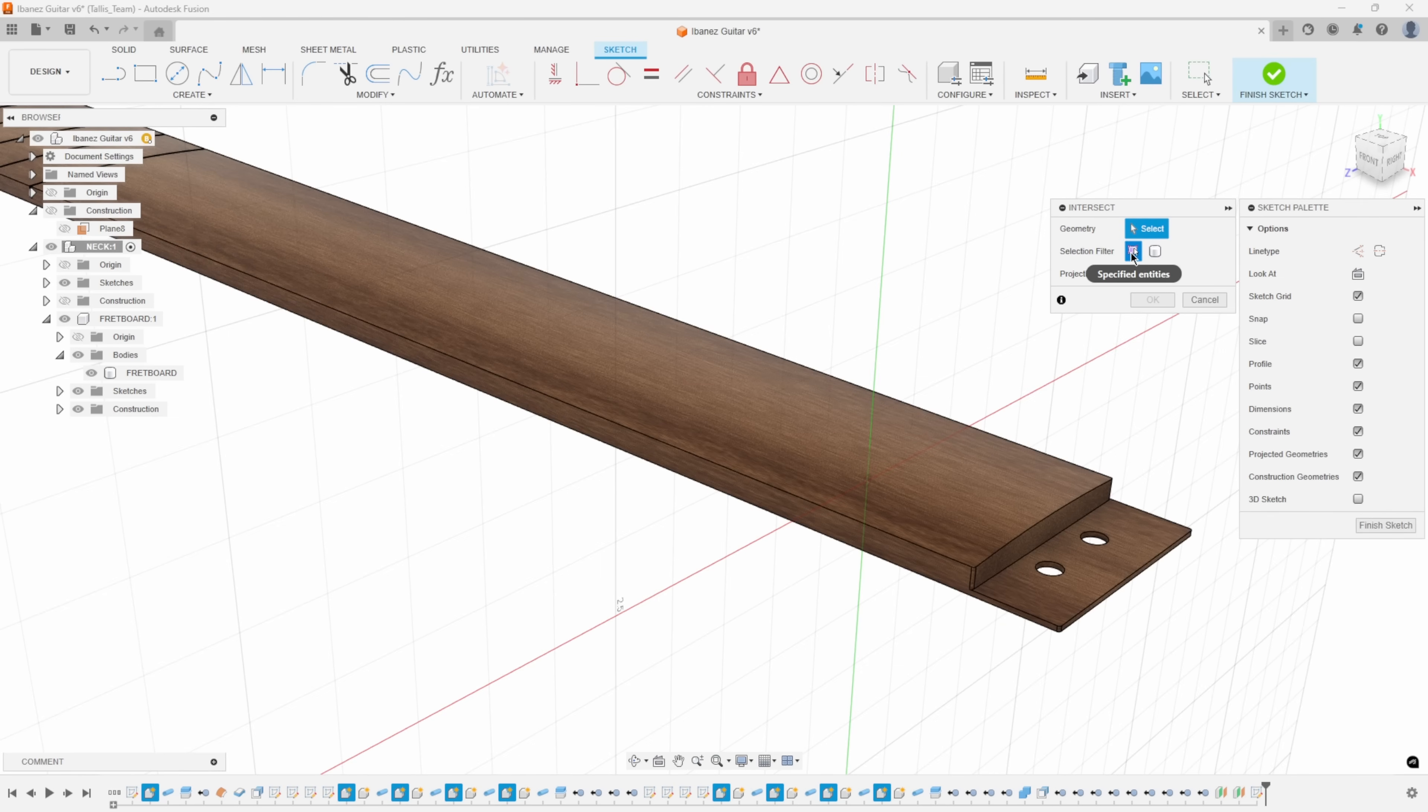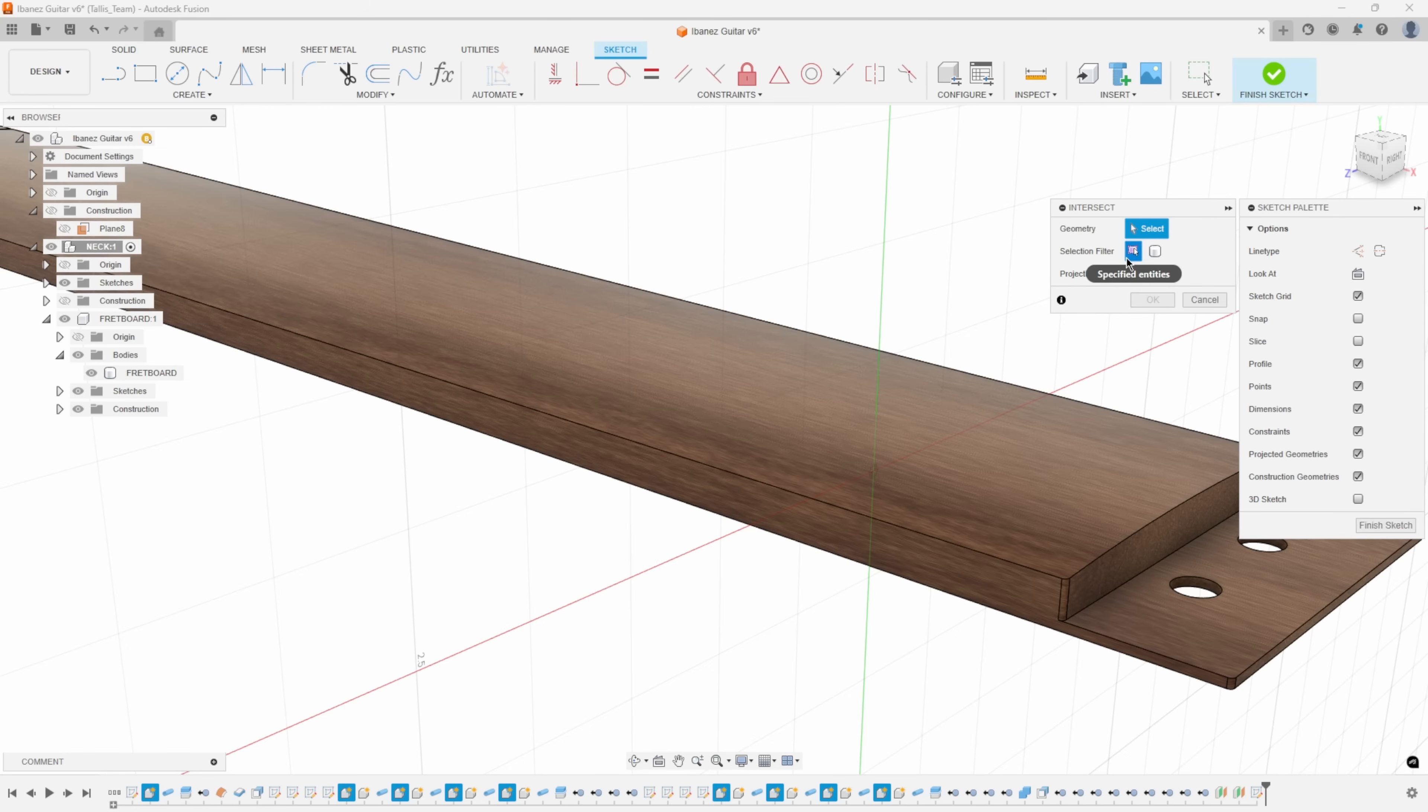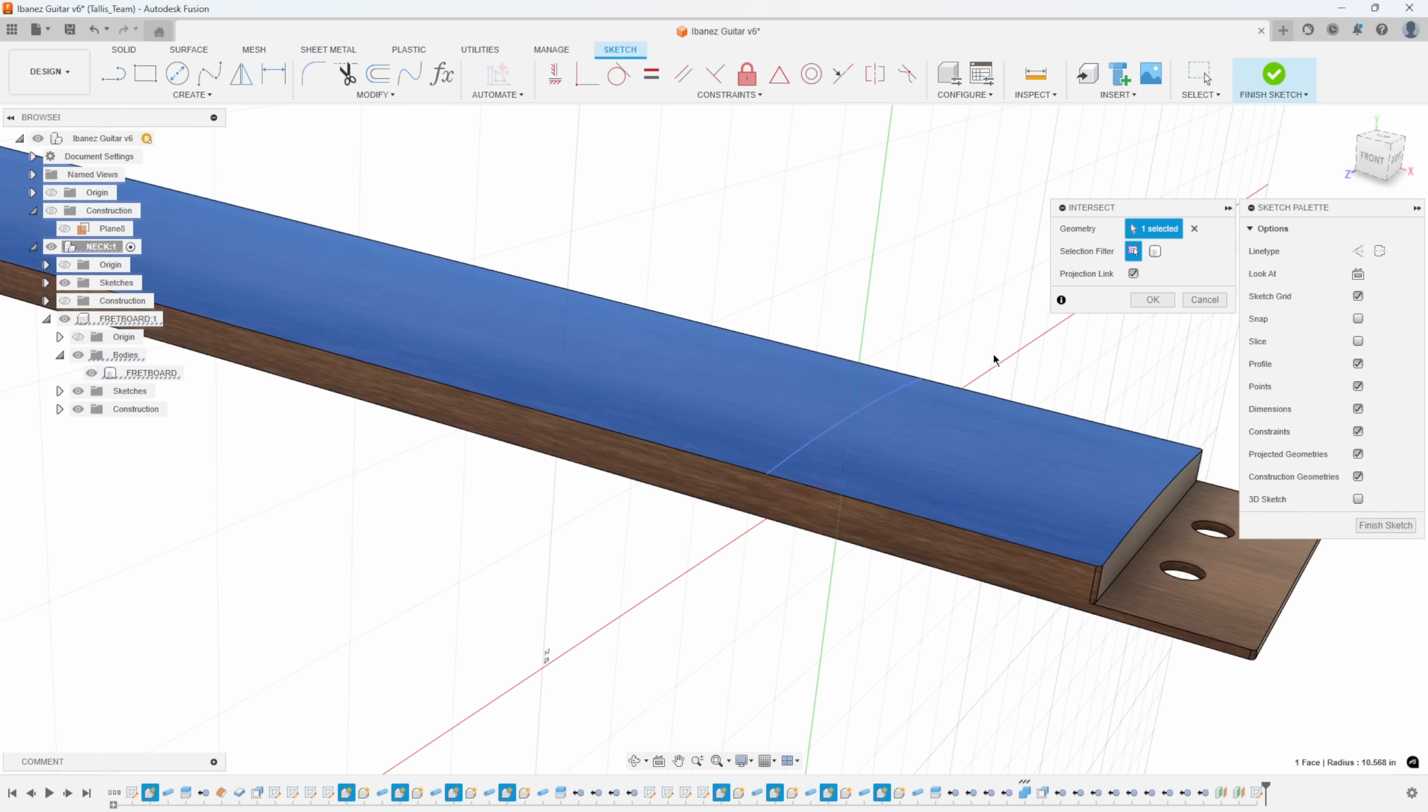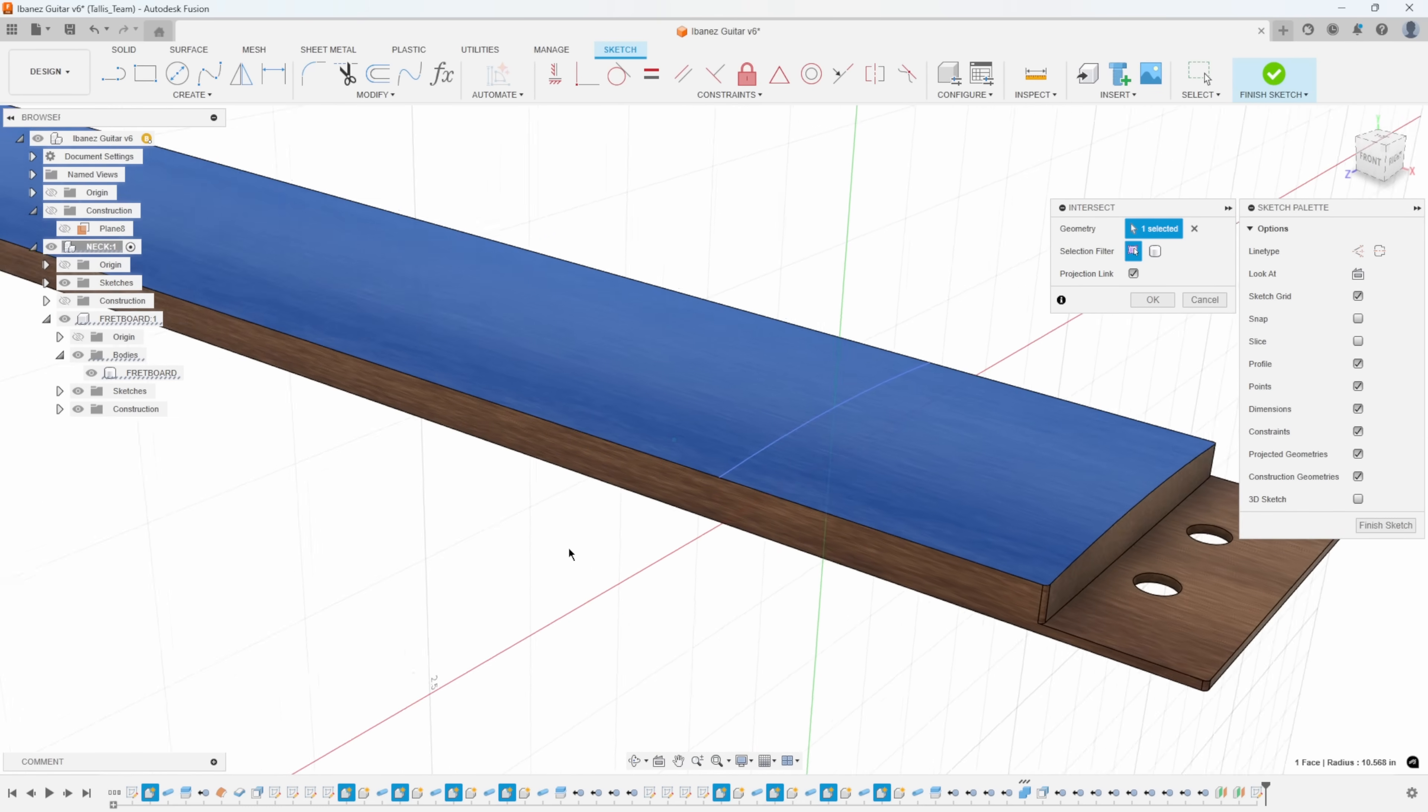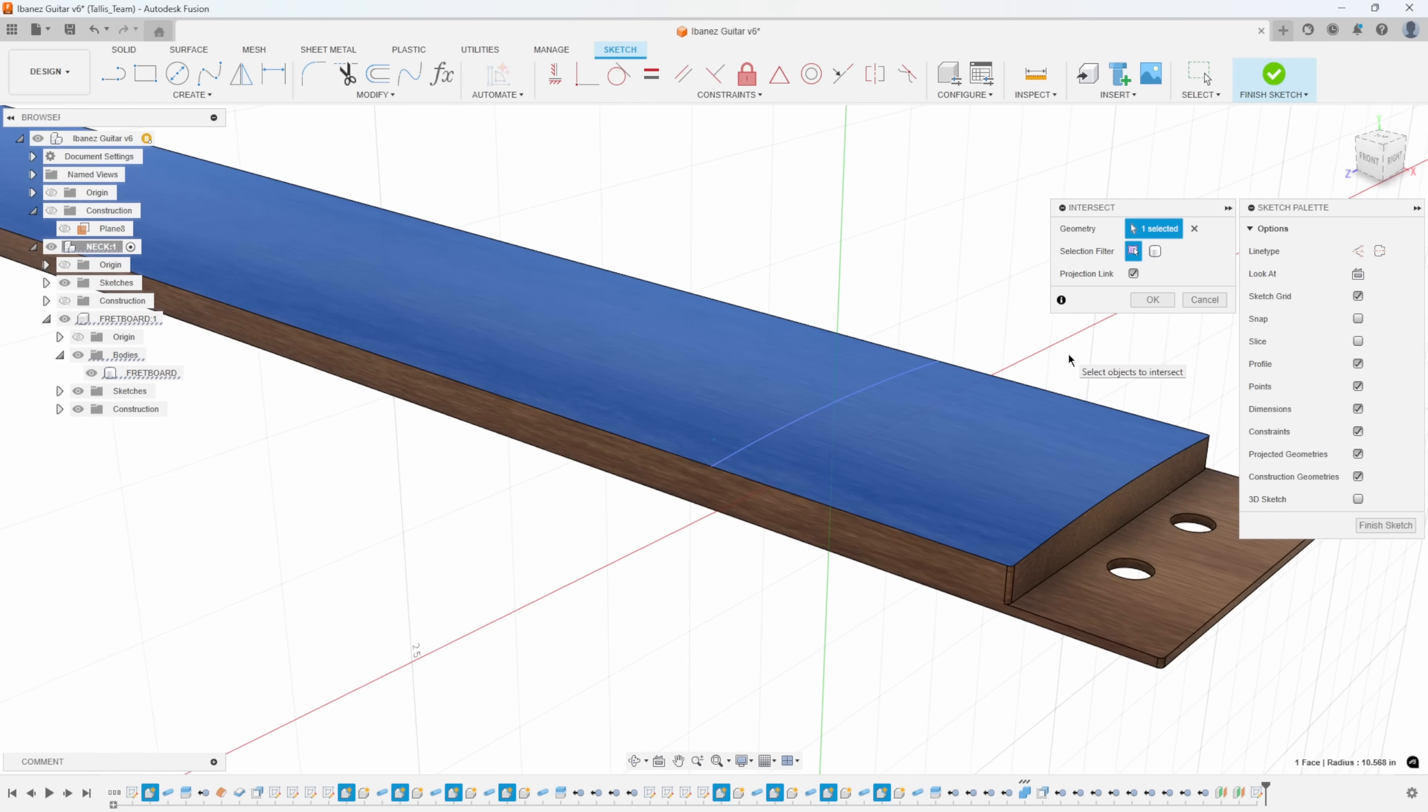We can select geometry. Just like the project command, we can do specified entities or the whole body. Watch what happens when I get near this top surface, you can see this red line. With the selection filter set to specified entities, I'm telling it I only want to project this top curve. It's going to project anything that's intersecting this plane that we've created here, this sketch plane.